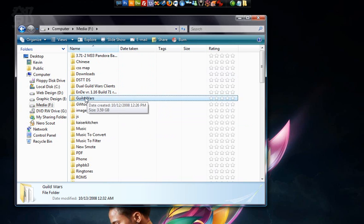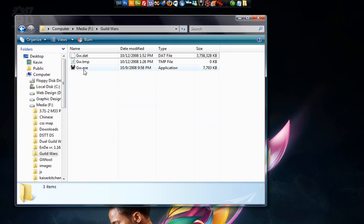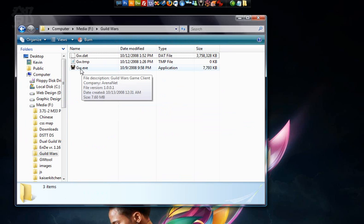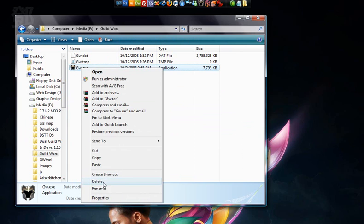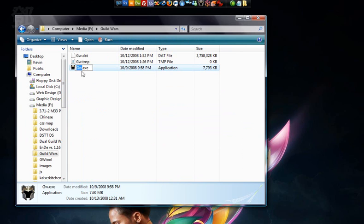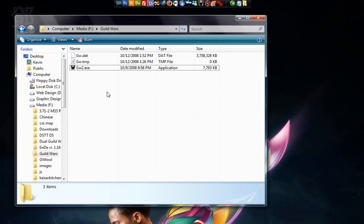Now open that folder you just pasted. Find GW.exe. Right click that and go down to Rename. We're going to rename it as GW2.exe and then press Enter.